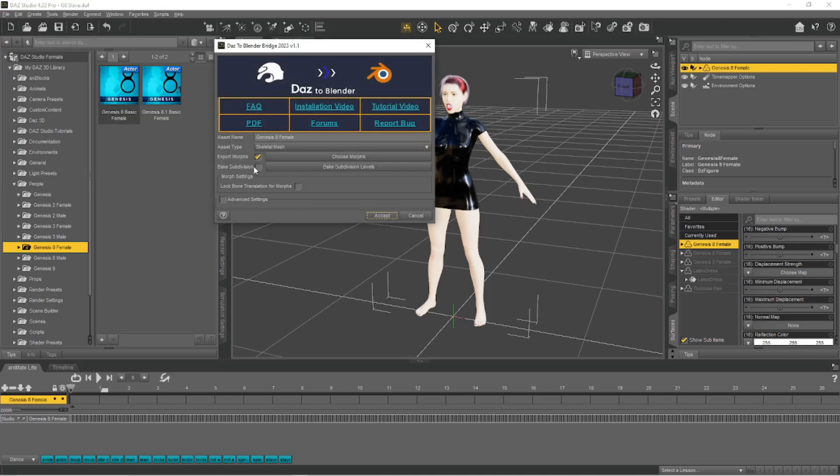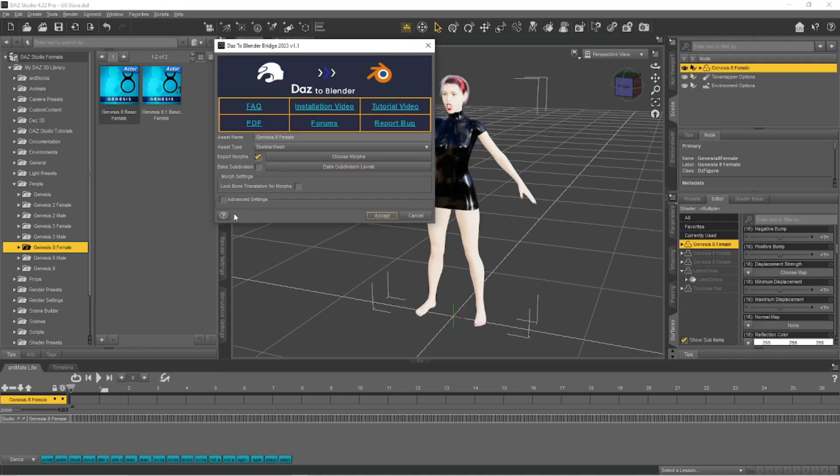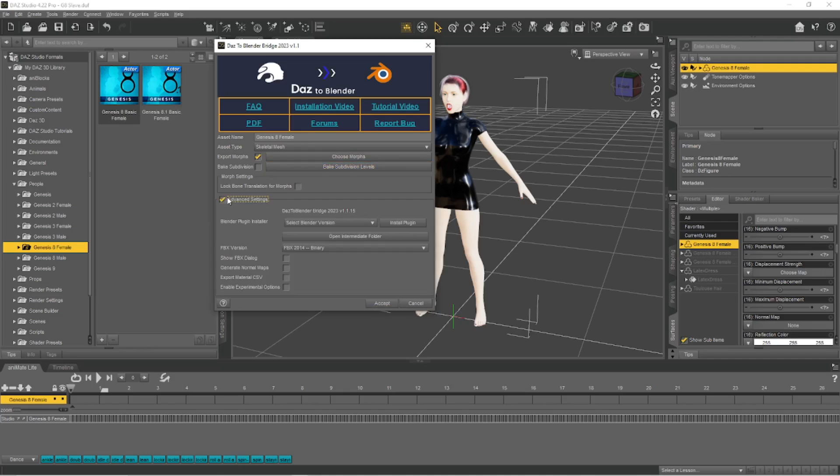Okay, female. I'm not doing any animations so skeletal mesh is fine. I do export the morphs so I get the visemes for doing lip syncing.